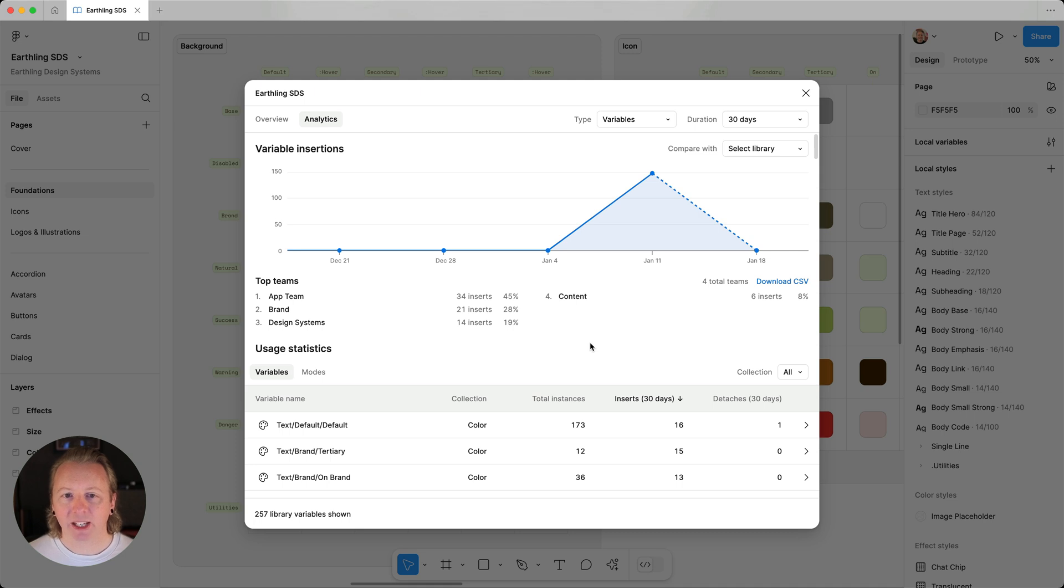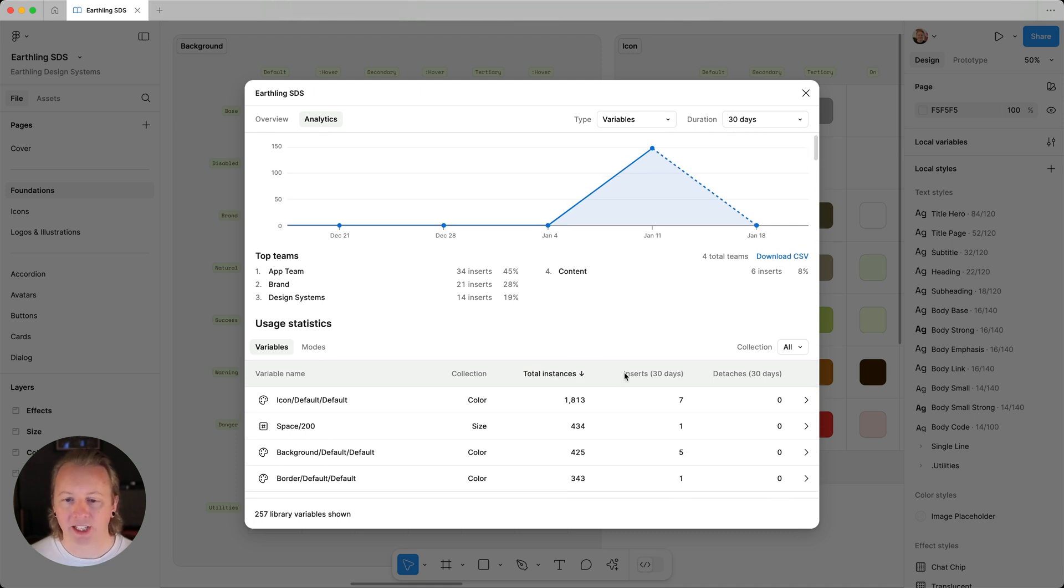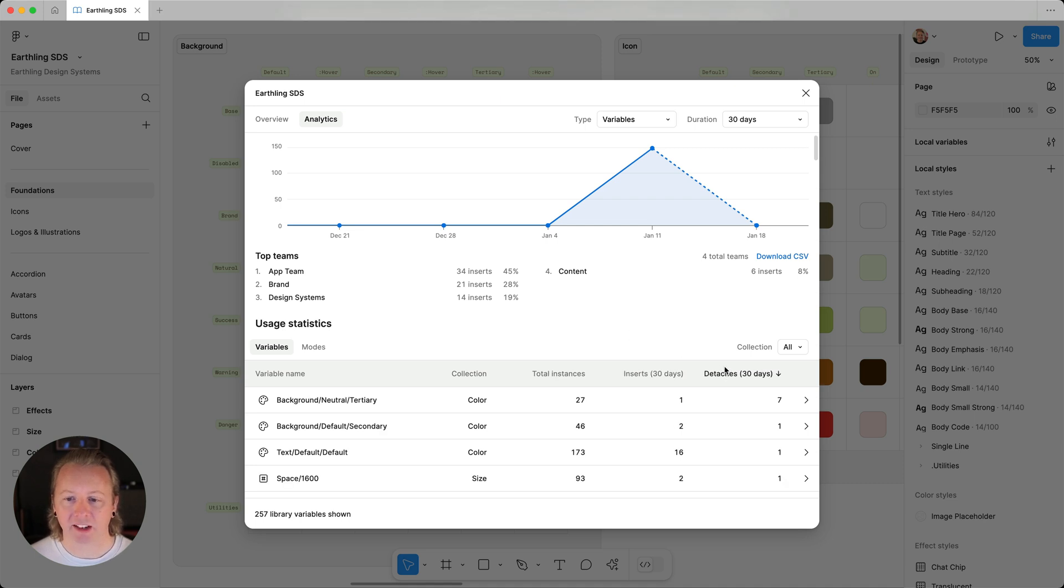Here we can sort by how many instances have been used, those that were inserted recently, or even those that have been detached.